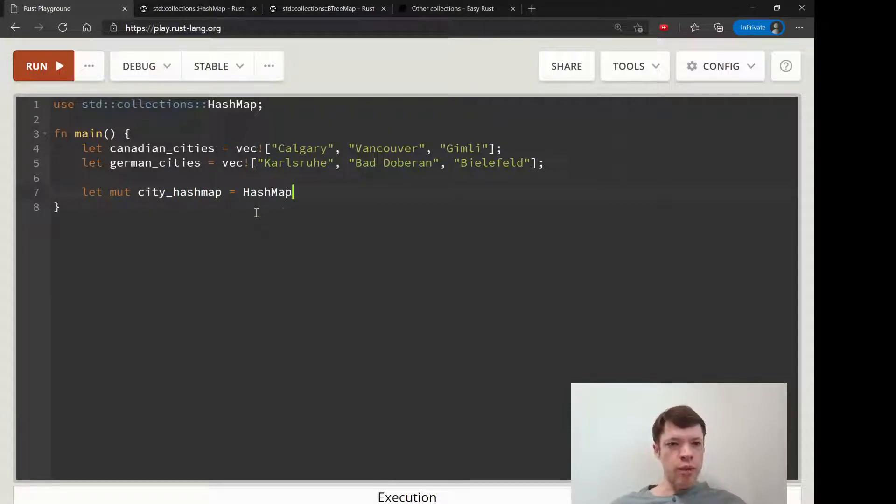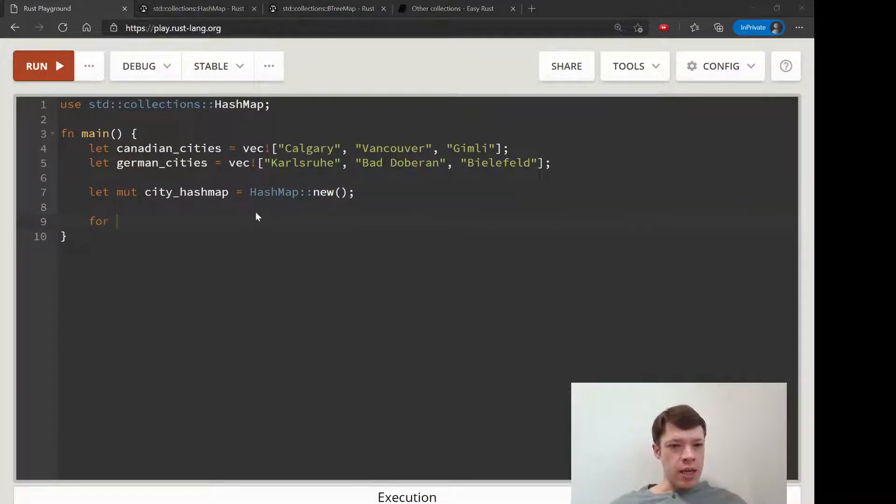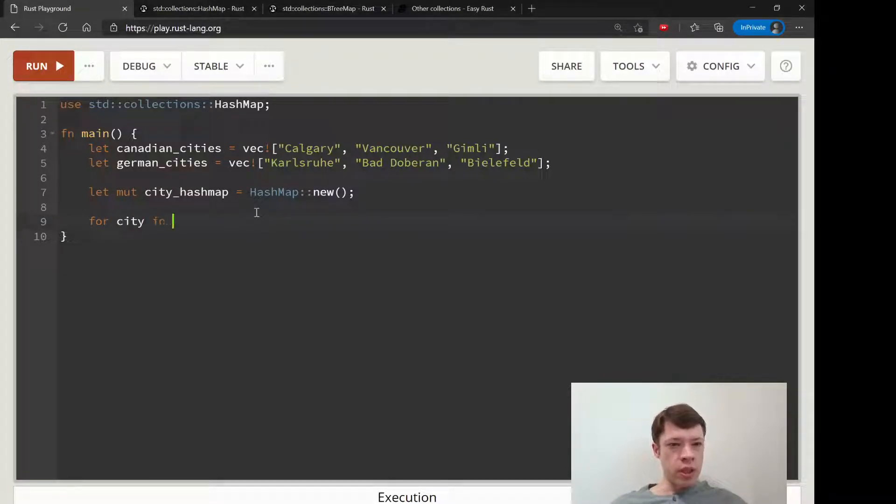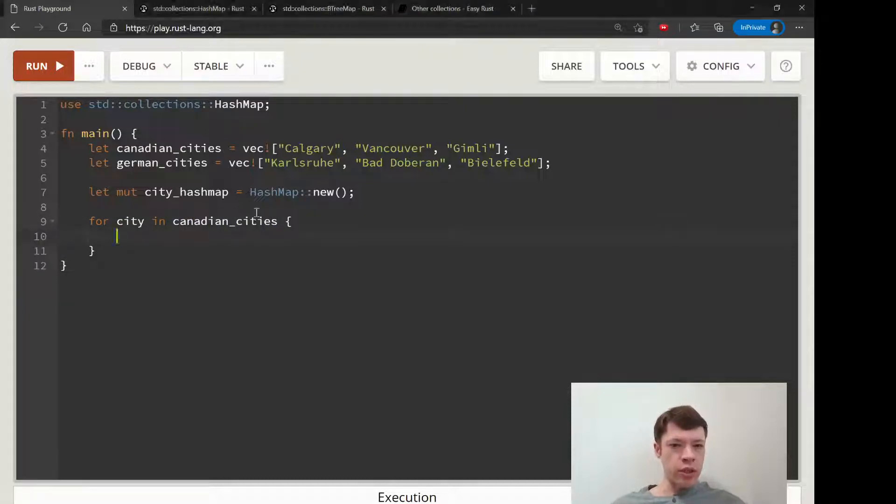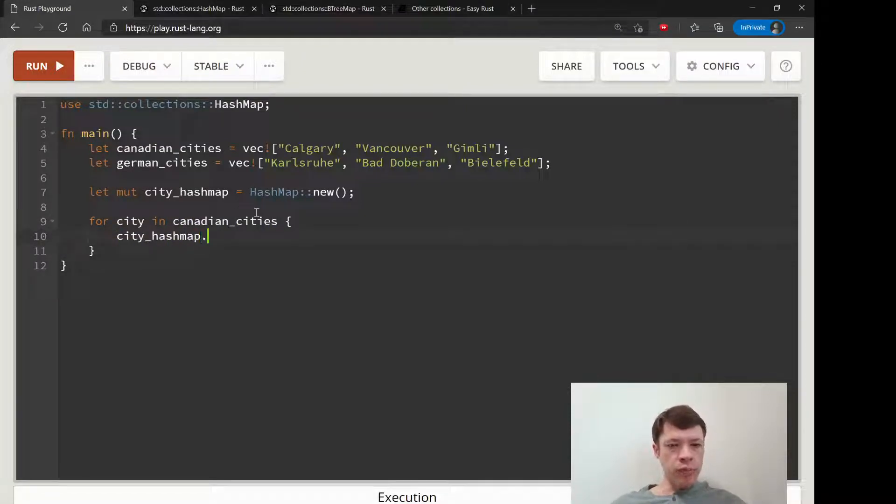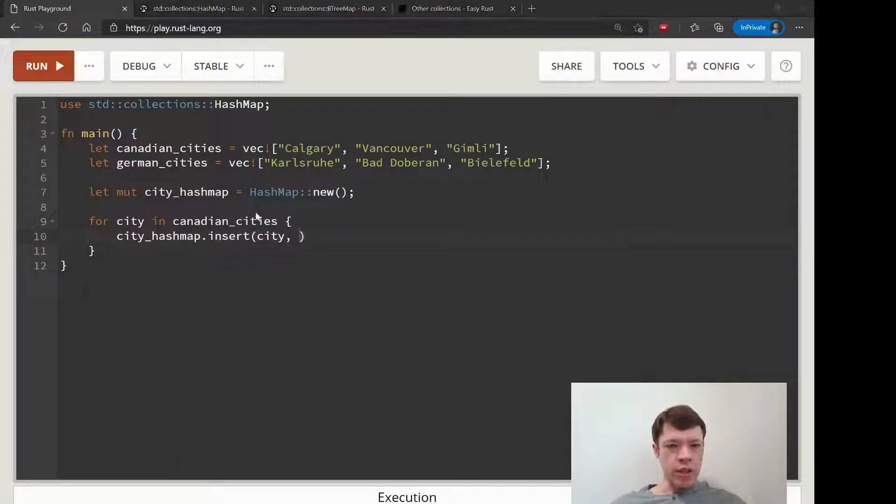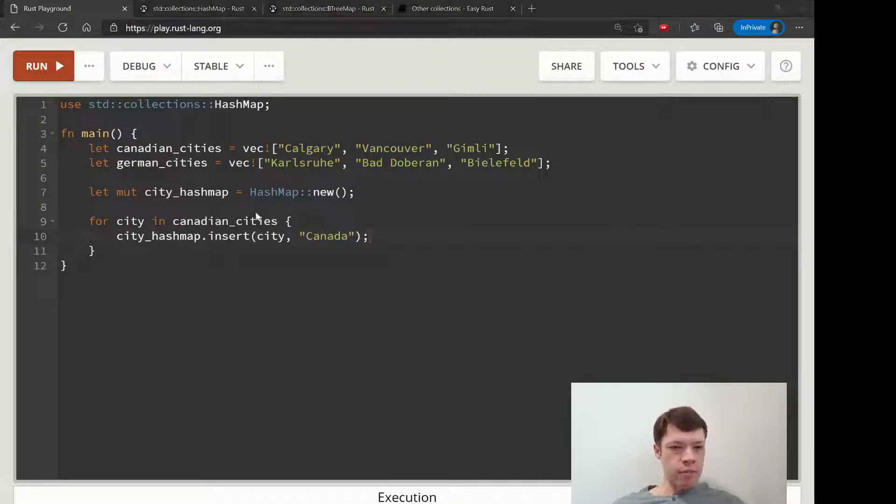And then we're going to make this thing called a city HashMap. And now we have our new HashMap here, we're going to populate this. Let's see - for city in canadian_cities, and then we're just going to use insert. So city_hashmap.insert, and we are going to insert the city and we're going to say this is Canada.